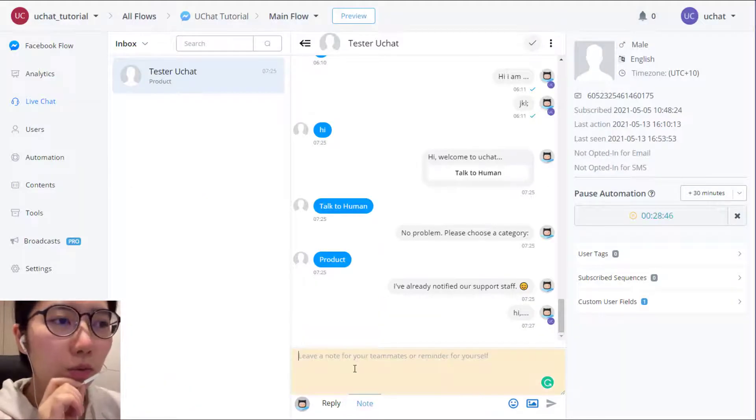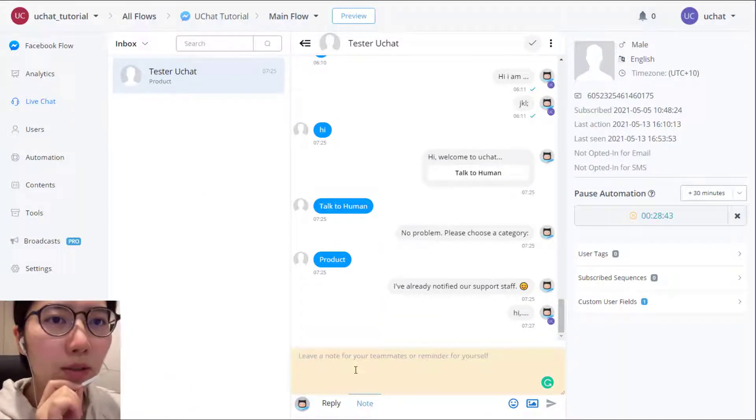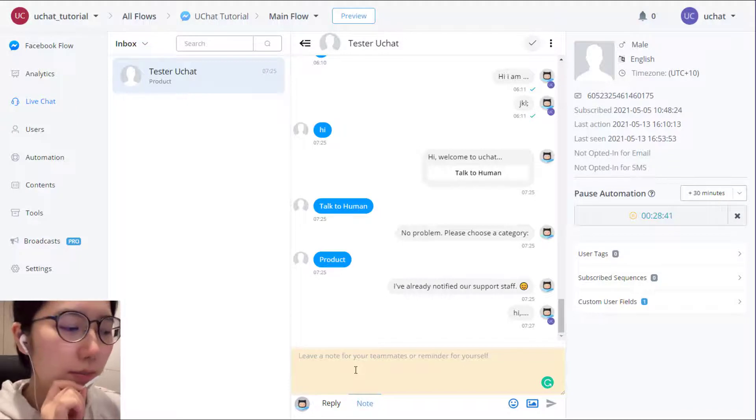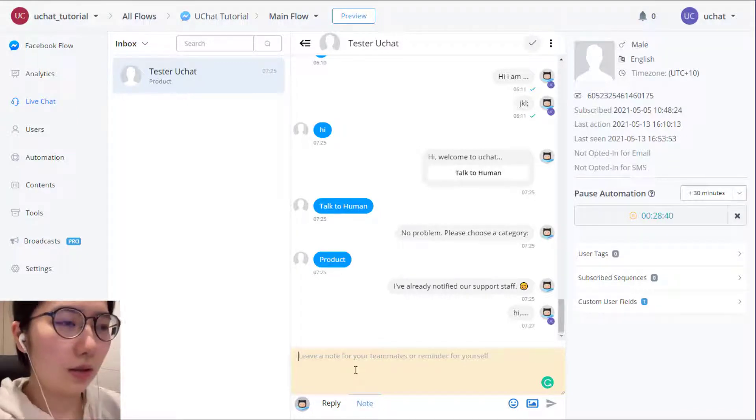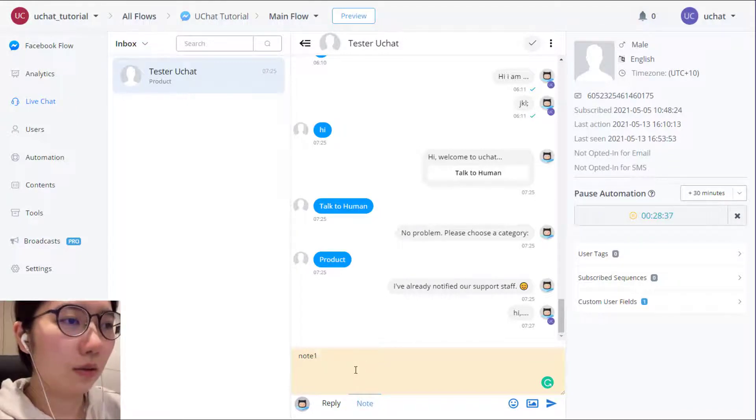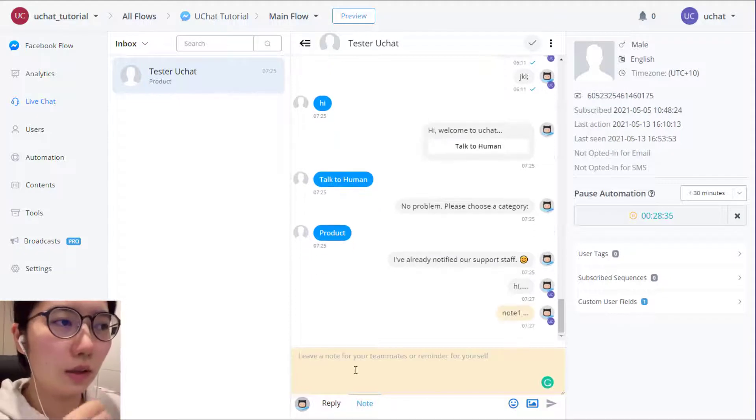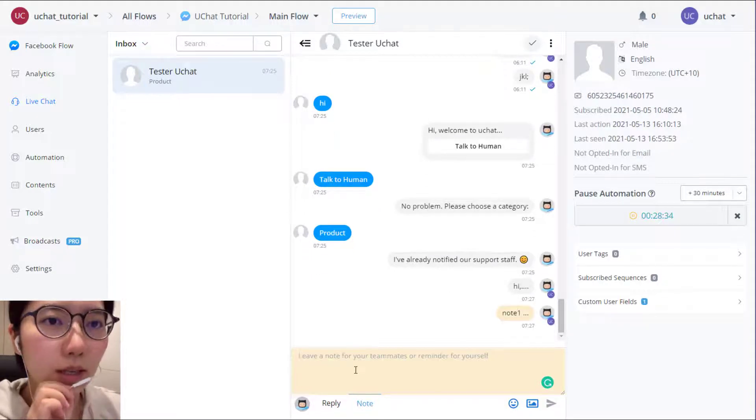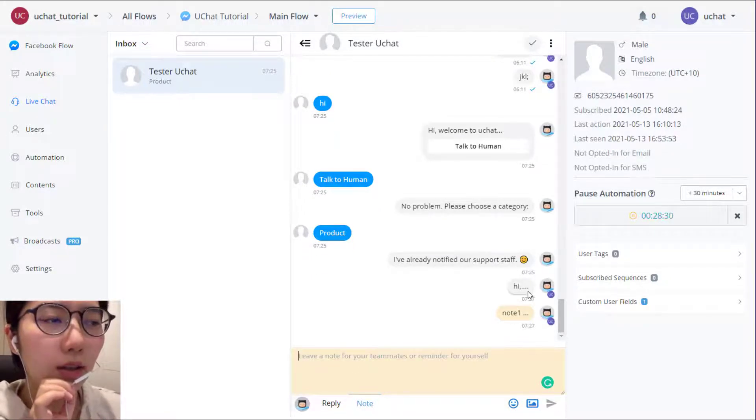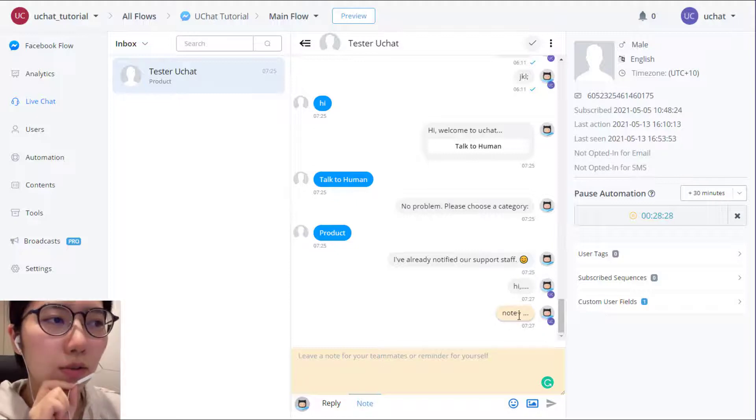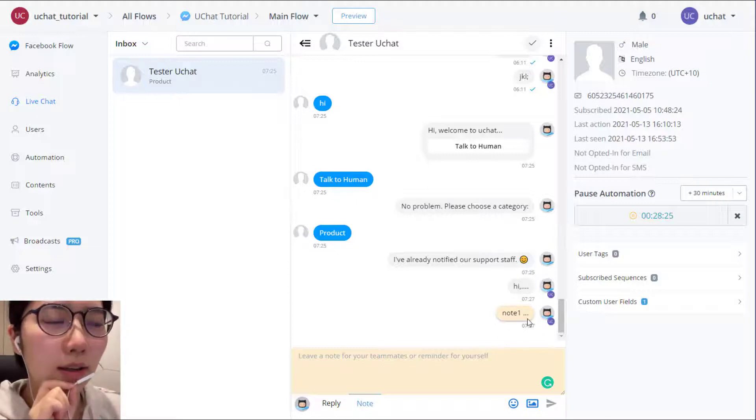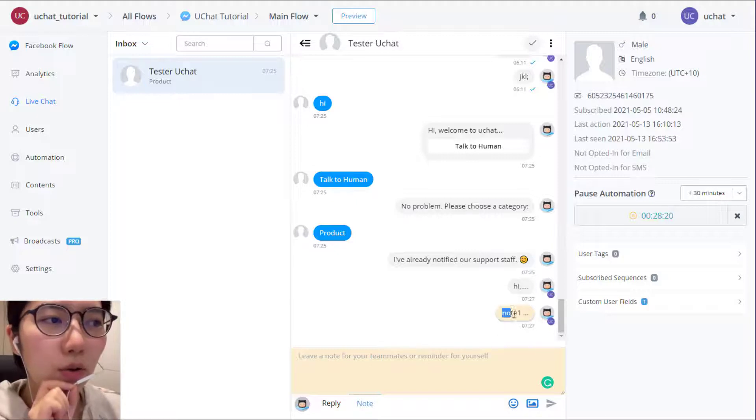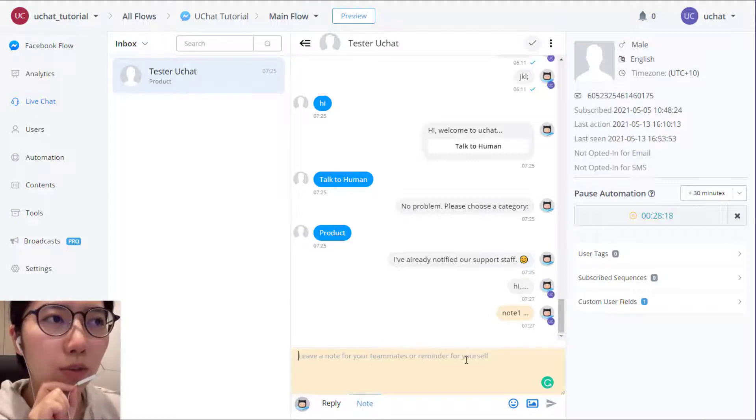And note is for sending some reminders for your teammate or yourself. So by pressing the enter or this button to send reply or note. The note is in a yellow background color.